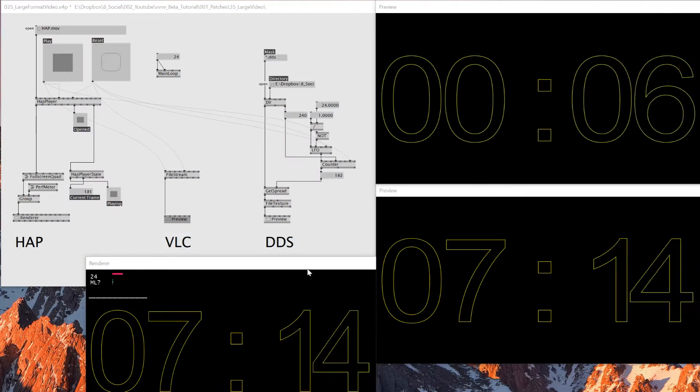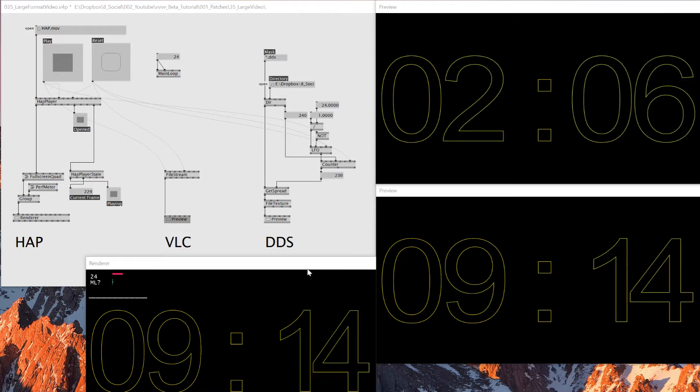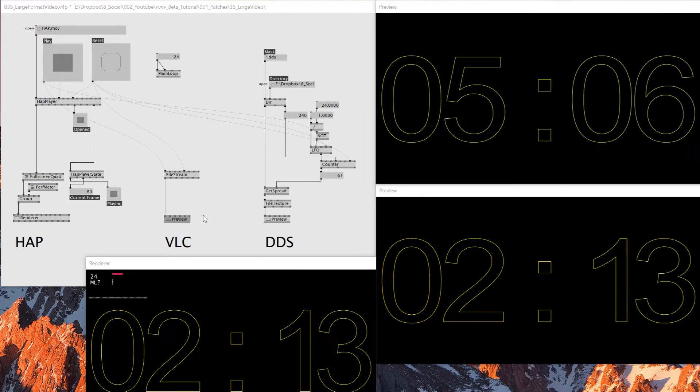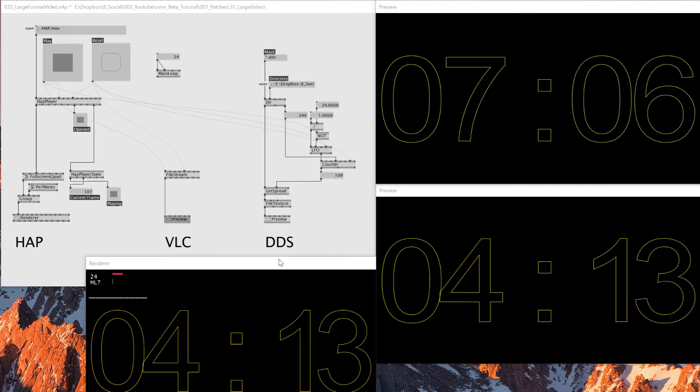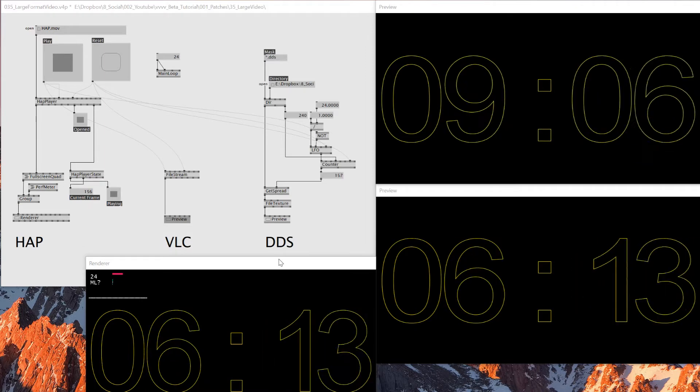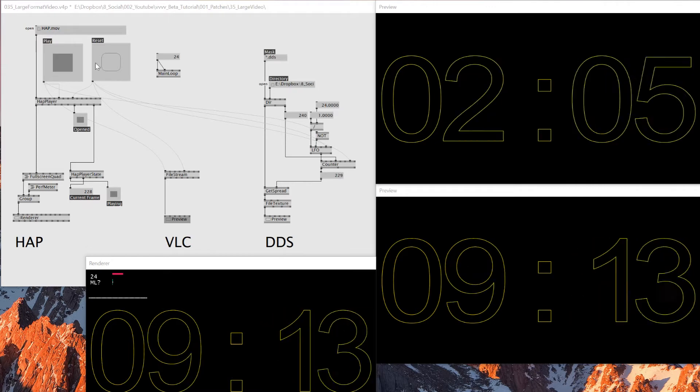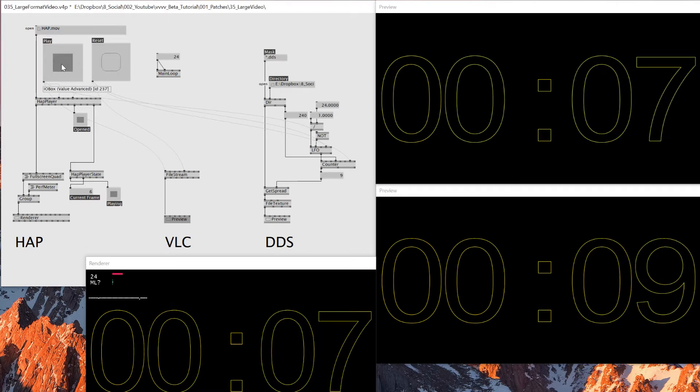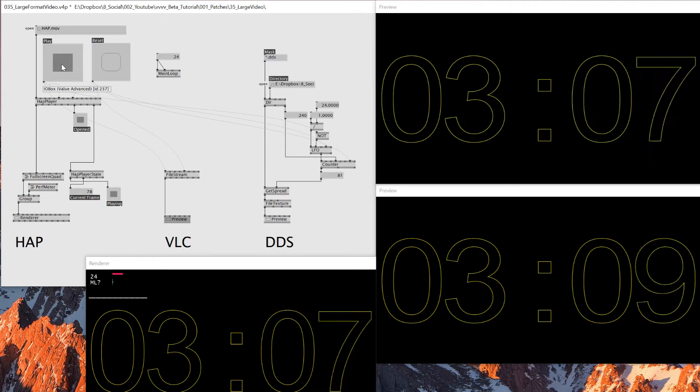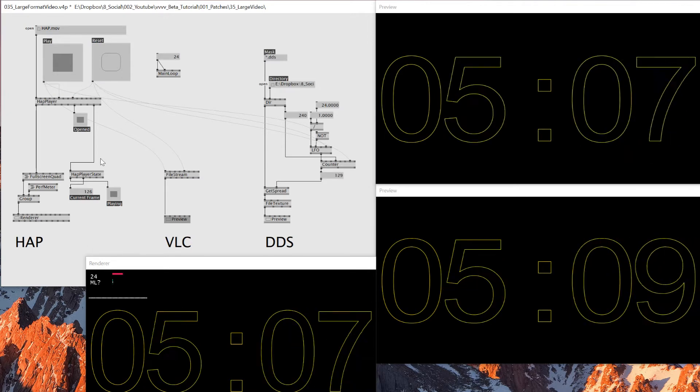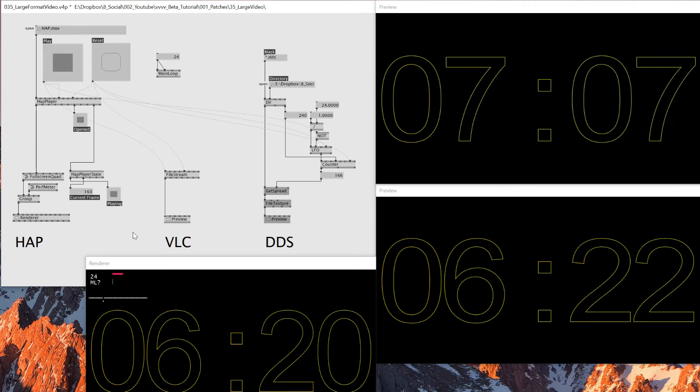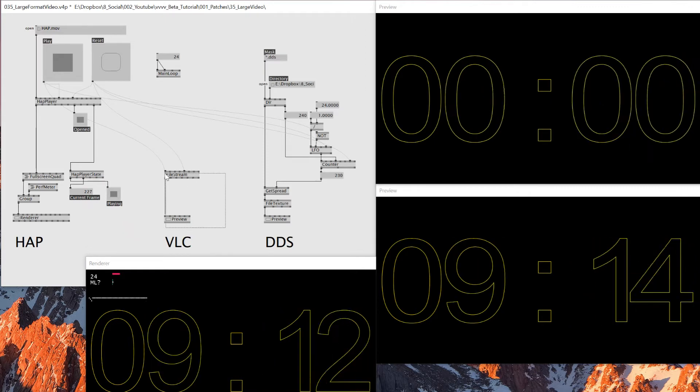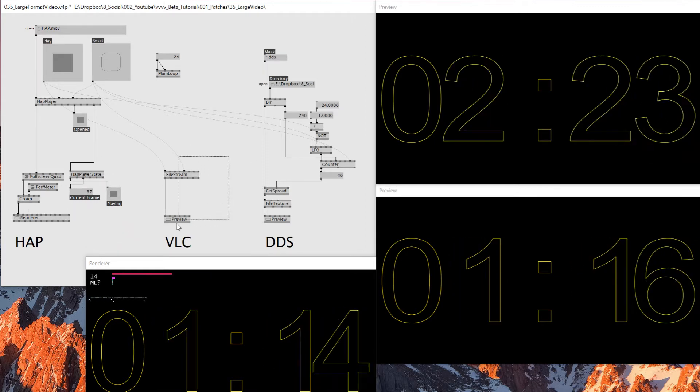Okay, so yeah, this is how the patch looks like. And where should I start this? I'll just play, reset, start playing.